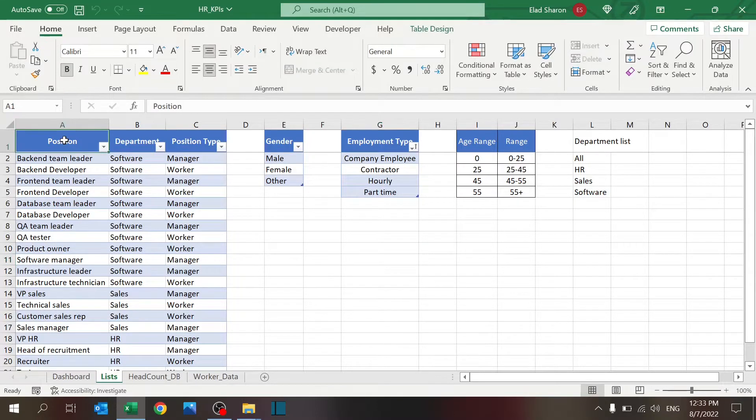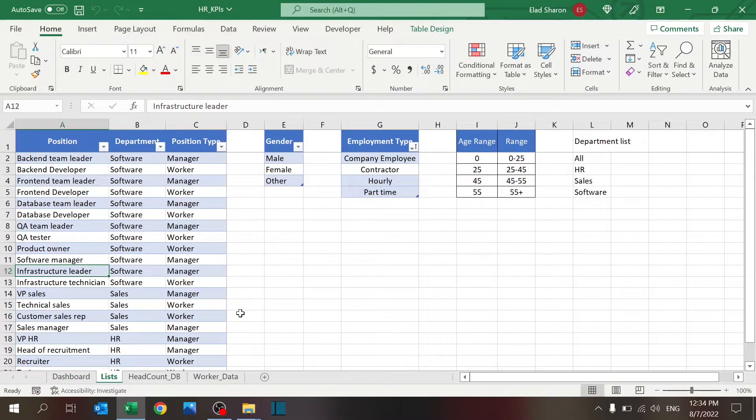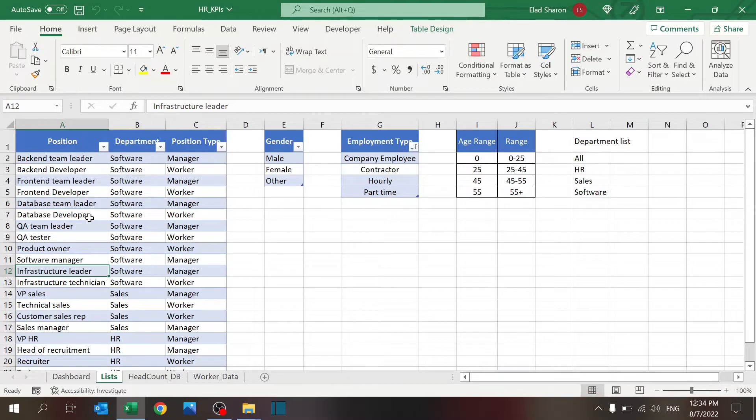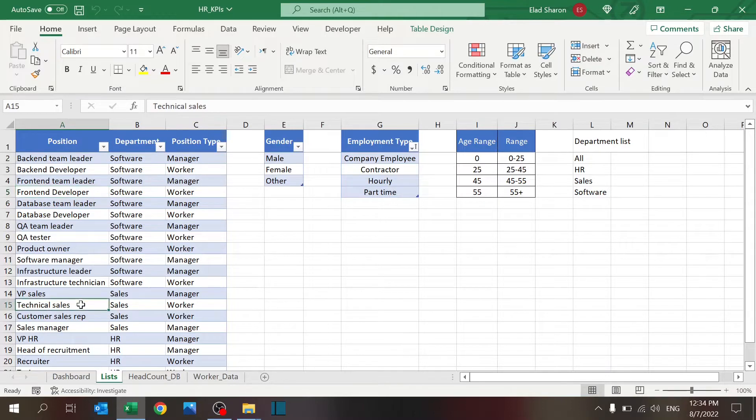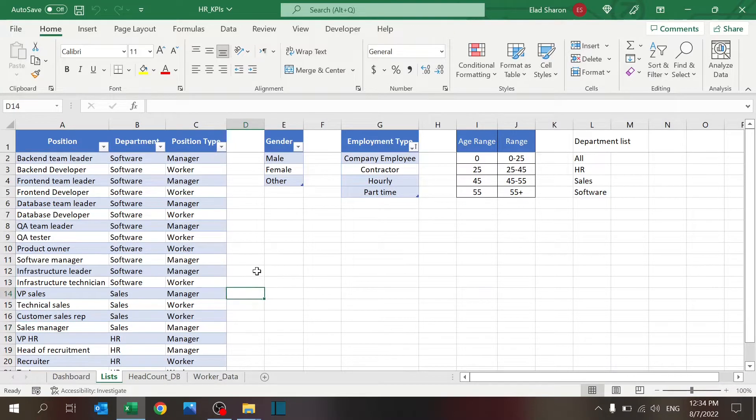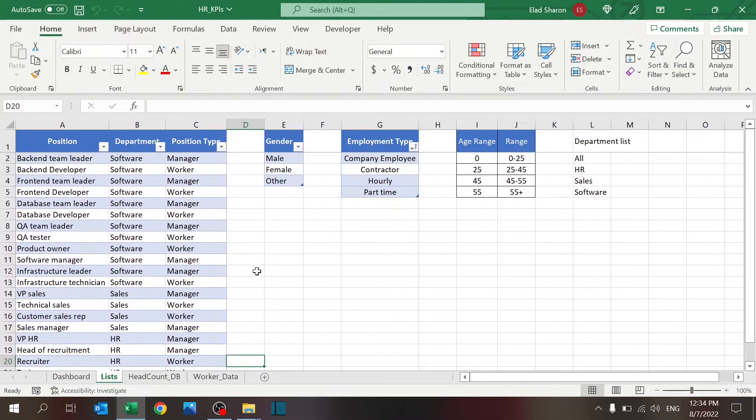I have one table called position department and position type where you key in the positions in your company. I'm simulating a software company. So, I have three departments, software, sales, and HR. And in each department, I have different positions. Some of them are leaders, some of them are developers or sales team and managers. This is really up to you. But it's best to define this once so you can use that as drop-down selections.